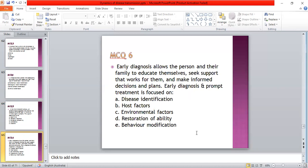Early diagnosis allows the person and their family to educate themselves, seek support, and make informed decisions. Early diagnosis and informed treatment is focused on: A: disease identification; B: post-sectors; C: environmental factors; D: restoration of fertility; E: posterior mobility. The answer is A — disease identification. Early diagnosis and informed treatment aims at identification of the disease.